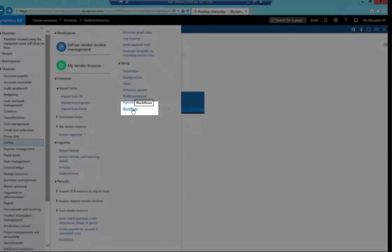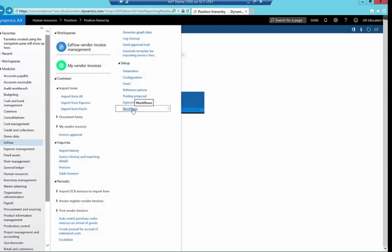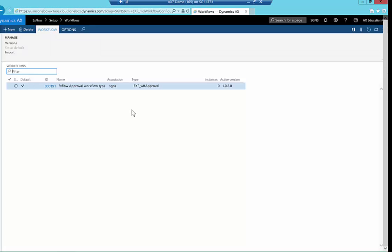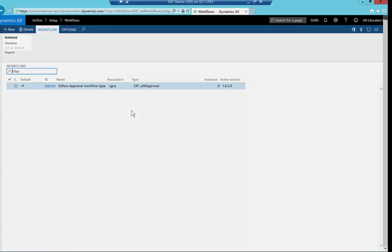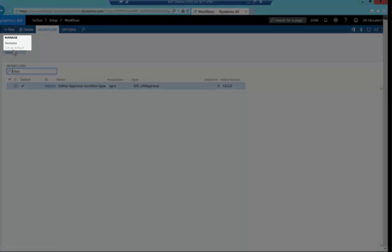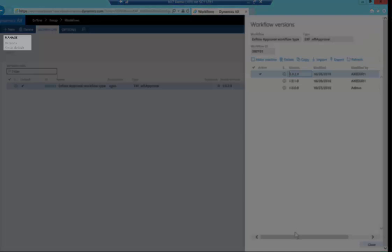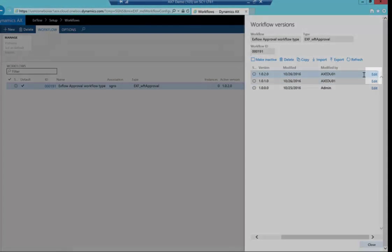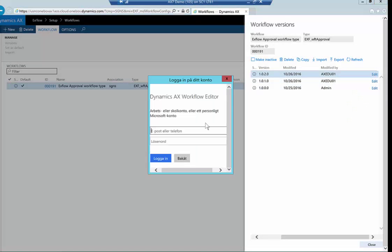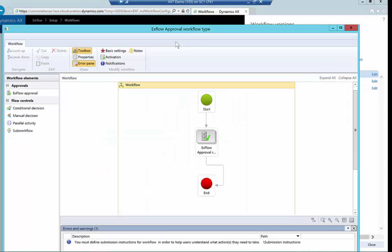So, alternatively, or in addition to, we support the standard workflow framework within AX, with a few tweaks to make it a bit more user-friendly. If I click on versions, and I just scroll across to the right, and hit edit, and sign in. I can then edit the workflow as per standard functionality.